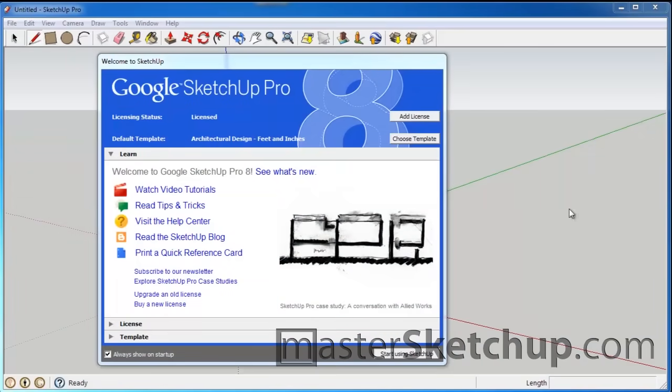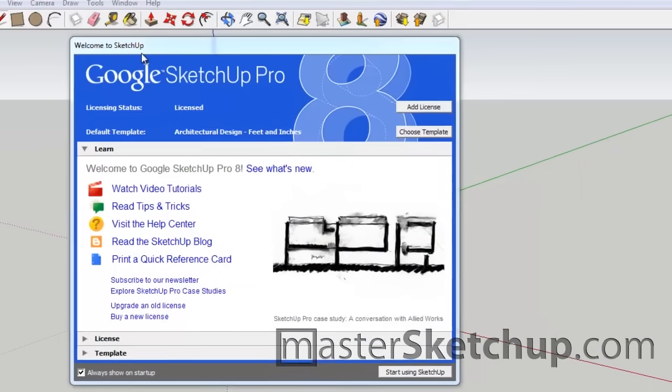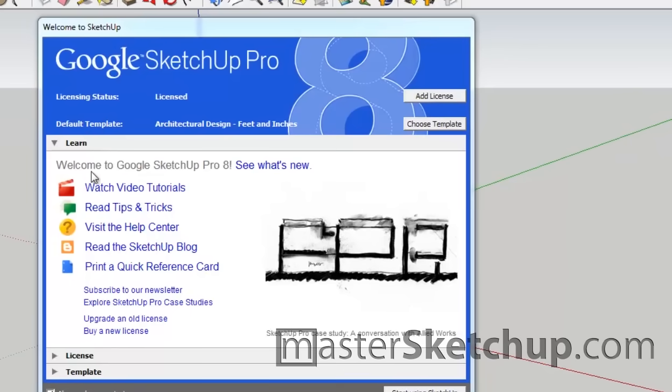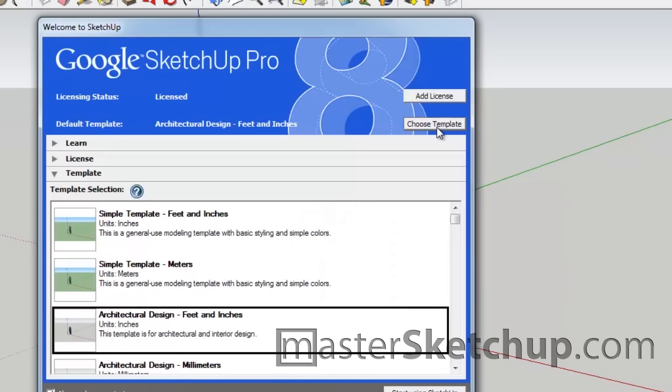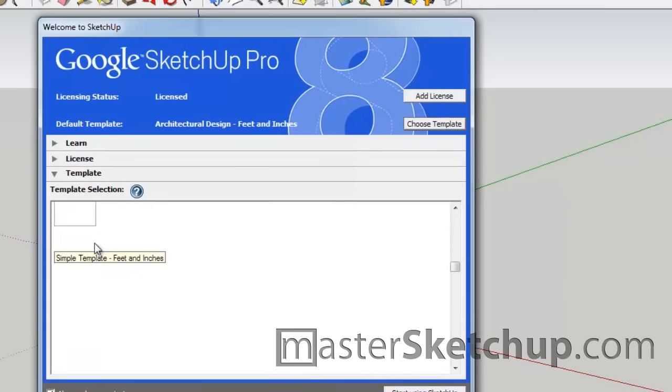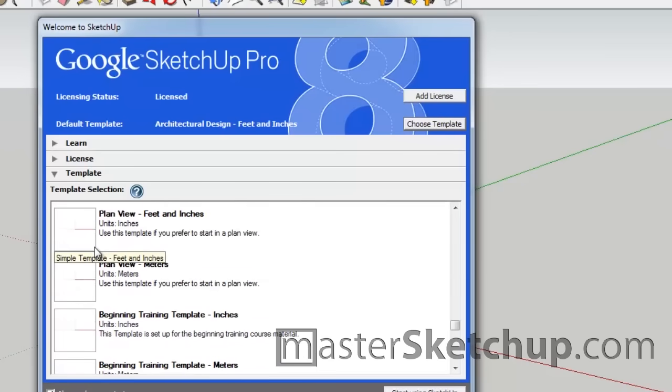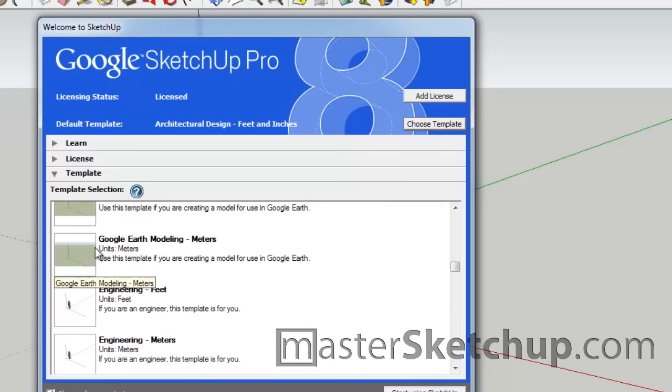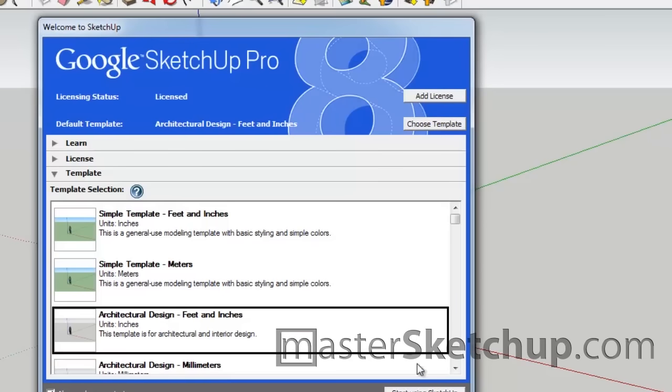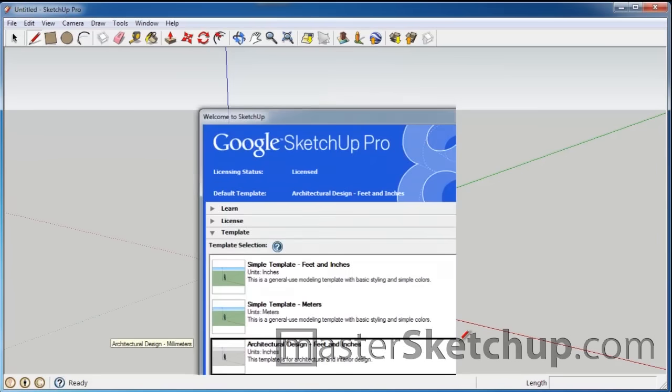So this is the welcome screen that you're going to see when you first open SketchUp. They've got a couple of links here to help you get started if you want to dig through some of these and usually they have a featured article link here. But what you're going to have to do is choose a template. So you click choose template and they have a bunch of preset templates based on what you want to do. I personally like using the architectural design feet and inches. So let's just click that and start using SketchUp.